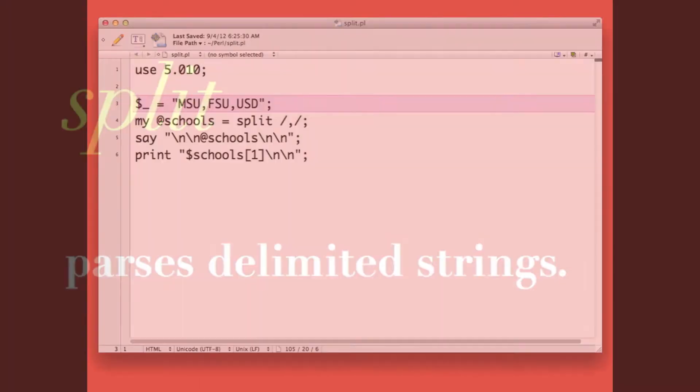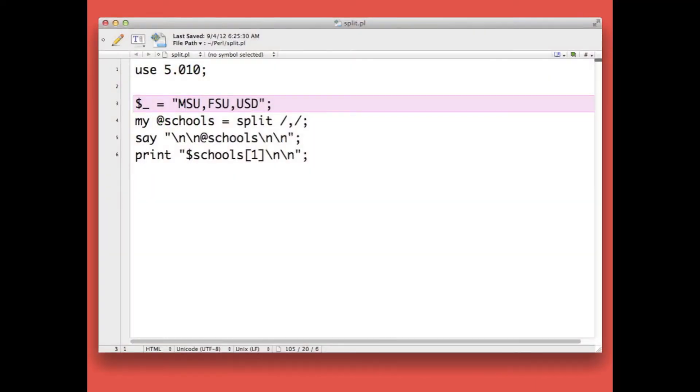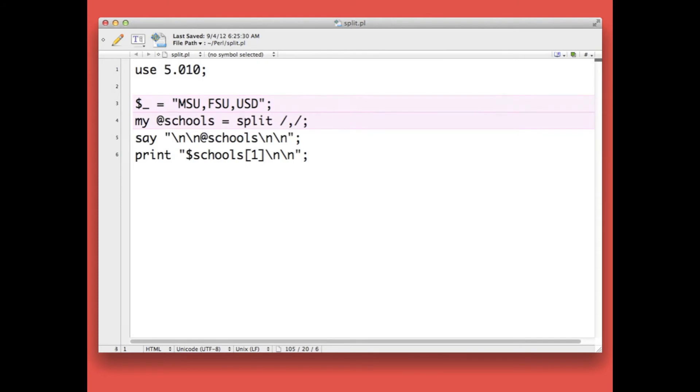I wrote this script to demonstrate. We begin by defining the undeclared variable to be equal to a string of three schools separated by commas: MSU, FSU, and USD. This is the line that does the splitting.